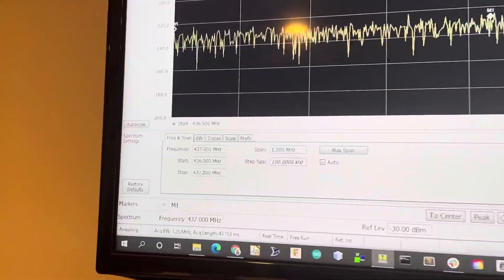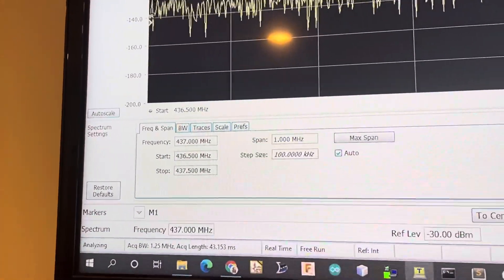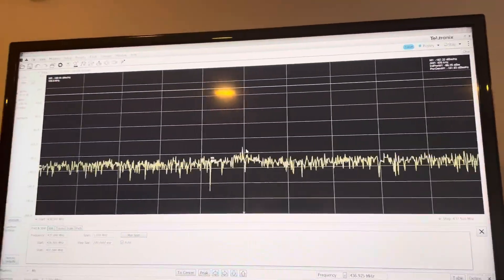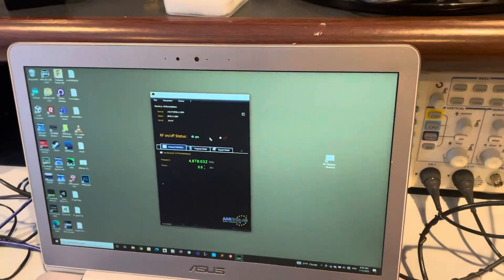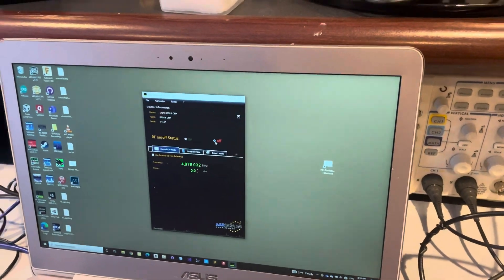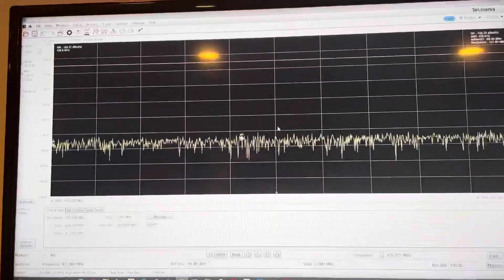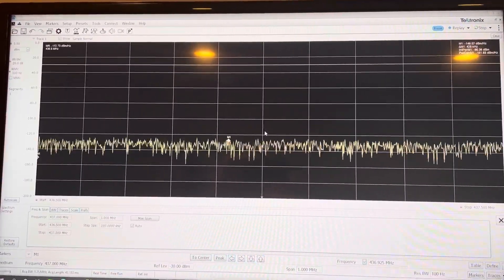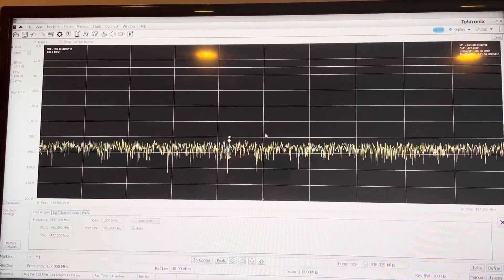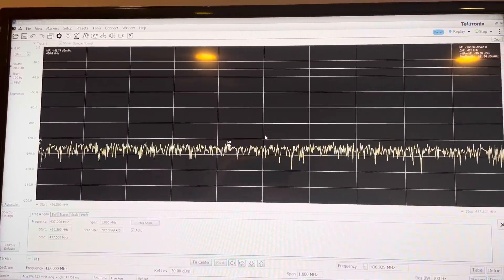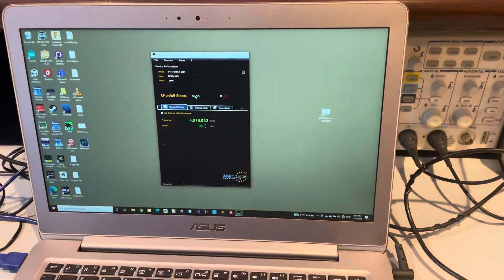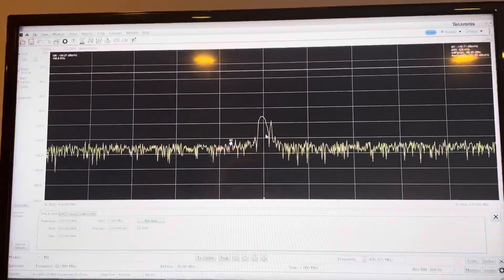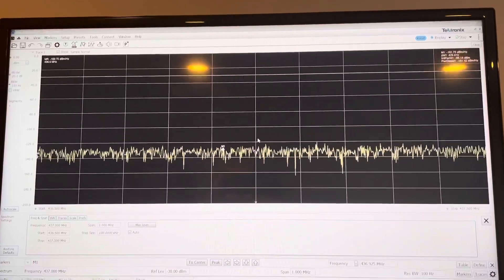So you can see we're at center frequency 437 megahertz. So next step, let's turn off the LO. As we expect, there's nothing there. Turn the LO back on and there we go.